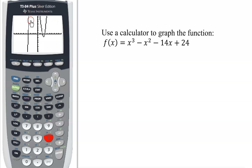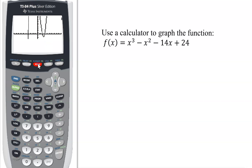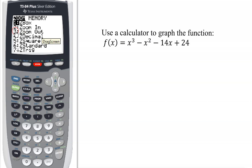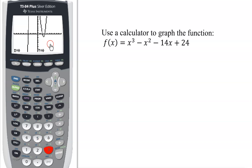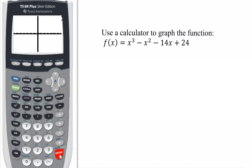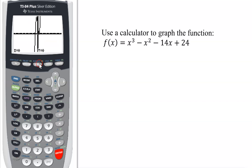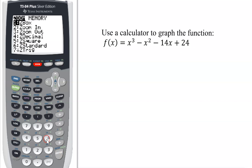It doesn't look too bad, but notice I don't have the top of this part of the graph. There are several different ways to do that. I can hit zoom and zoom out, which is 3. Notice it didn't do anything — it says zoom out about this point. That's where I want to zoom out around, so you hit enter. And it zoomed out, but notice it kind of zoomed out in both the x and y direction. That didn't give me a very good-looking graph, so I'm going to go back to zoom standard, which is 6.